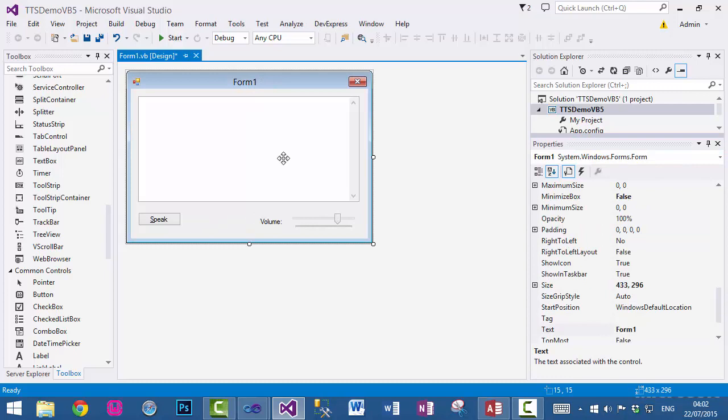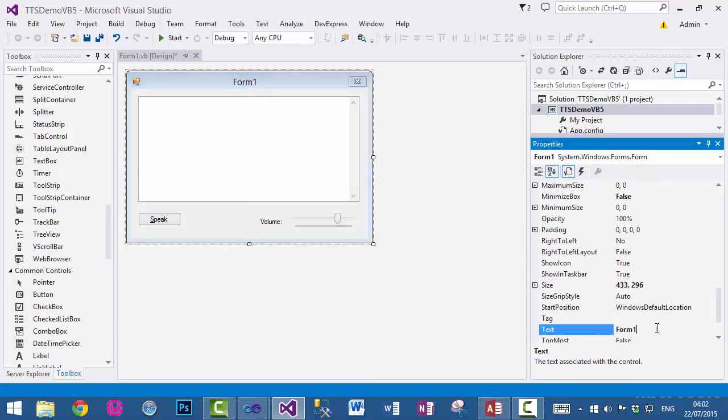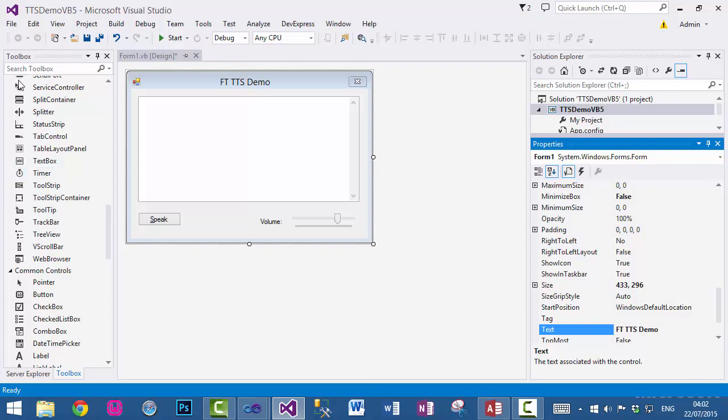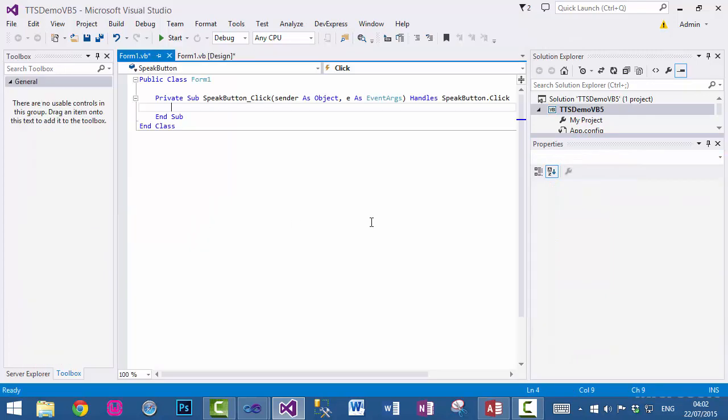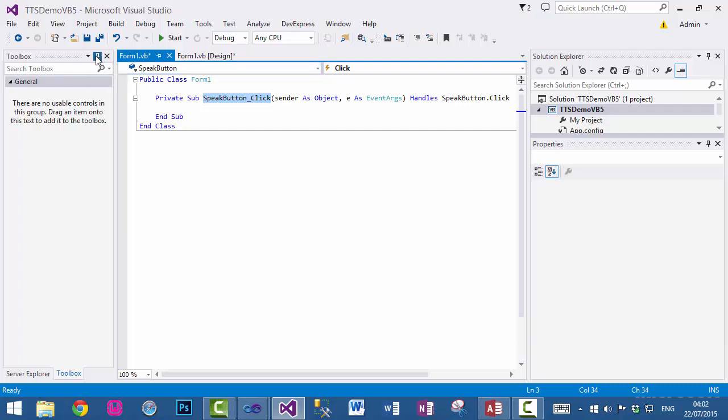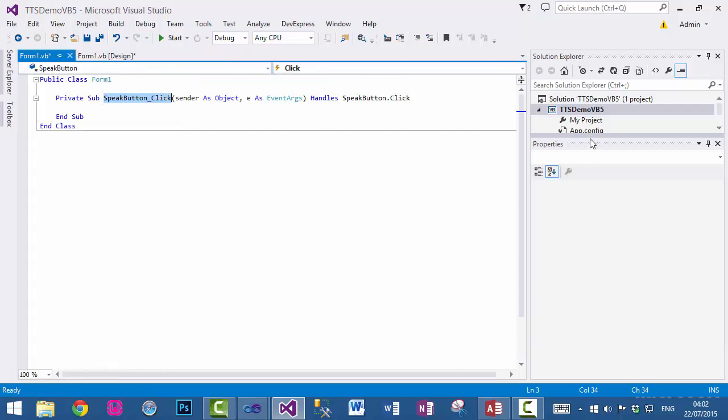One other thing which I need to do is change this text. Now what we need to do is: whatever you write in this text box, when you click on this button it will convert into speech. So double click and create a click event.